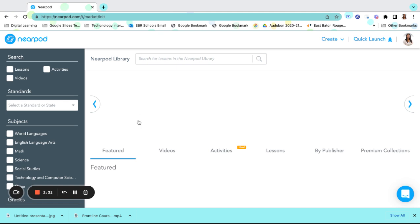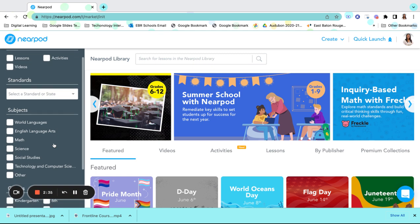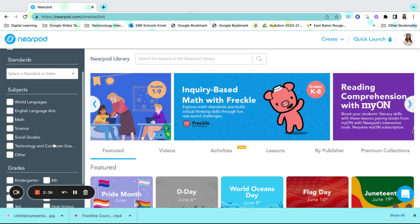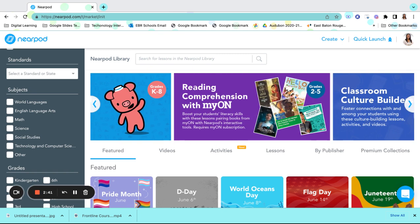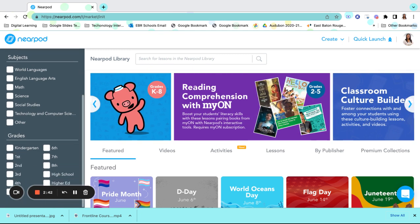These resources include lessons, videos, and activities that are divided into subjects such as world languages, English language arts, math, science, and social studies.